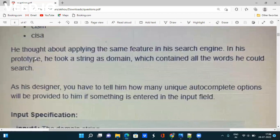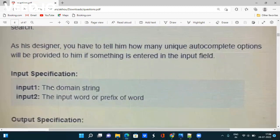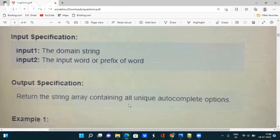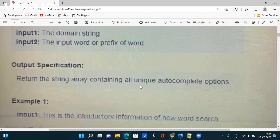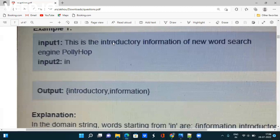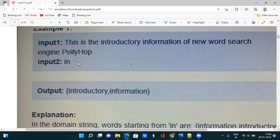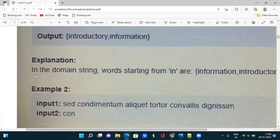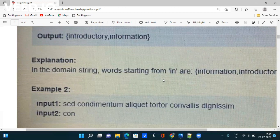Two inputs are given: a domain string and an input word or prefix. You have to return a string array containing all unique autocomplete options. For example, if the domain string is 'this is the introductory information of new word search engine poly hop', and the input is 'in', the output should be 'introductory' and 'information' — the two words in the domain starting with 'in'.